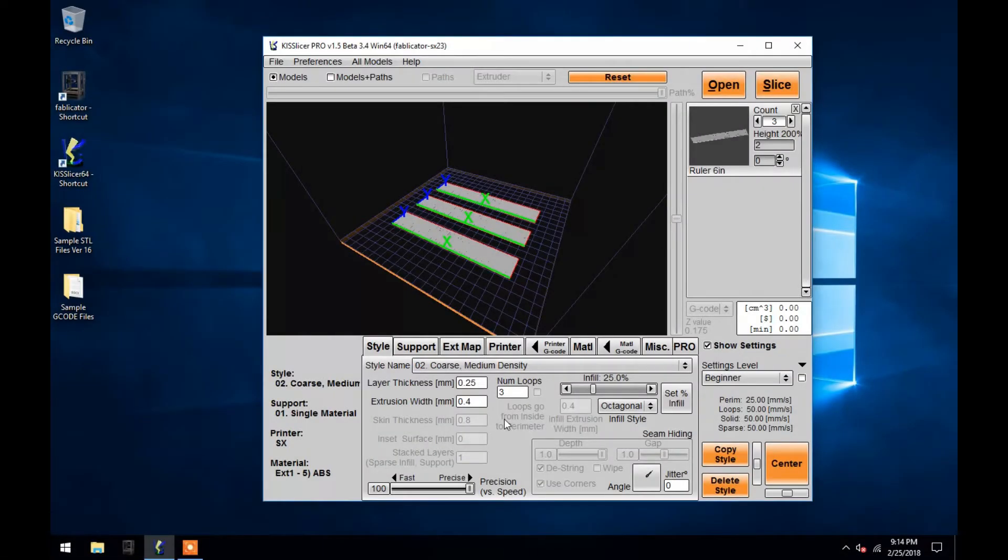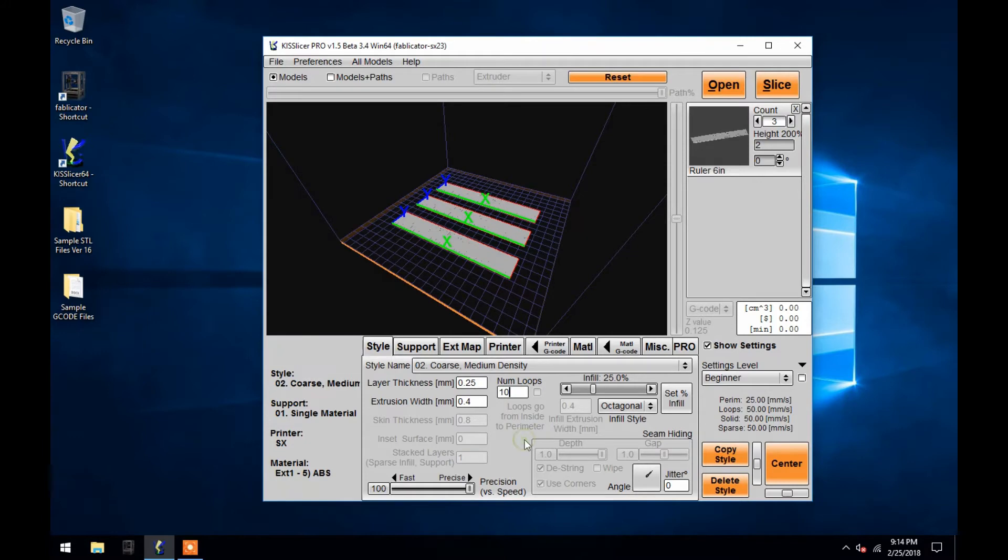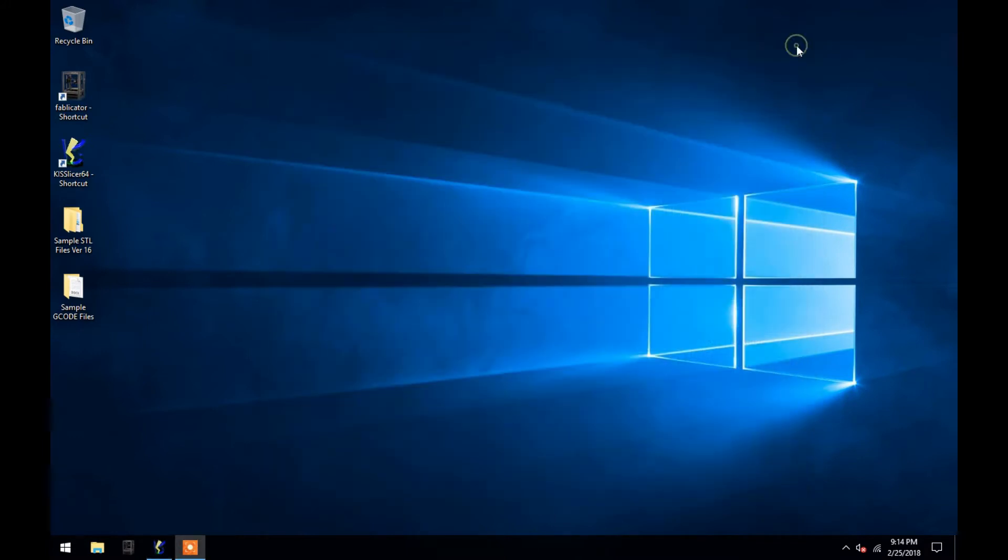Secondly, any time you change a setting in KISSlicer, that setting is saved even when you exit the program and open it again. As you can see, this 10 will remain rather than returning to its default setting.